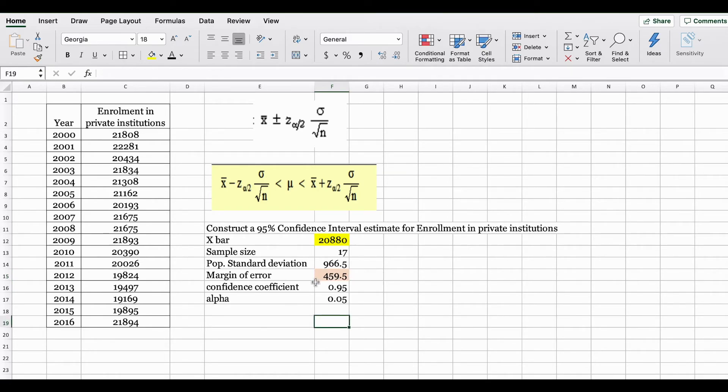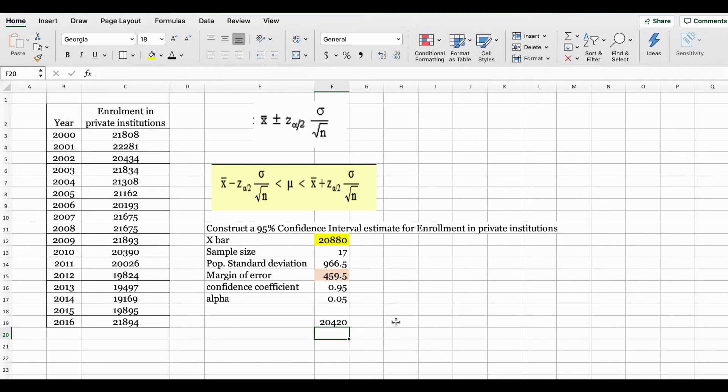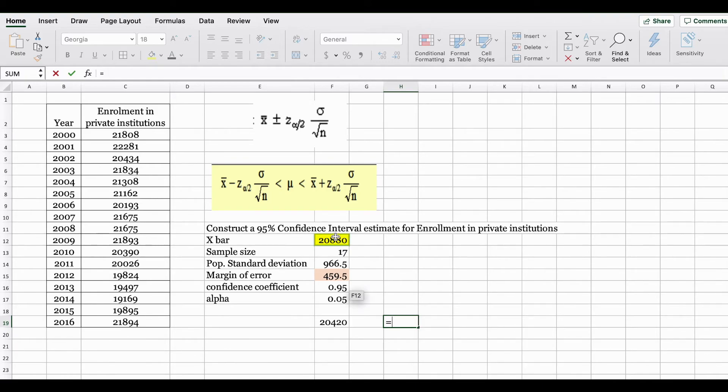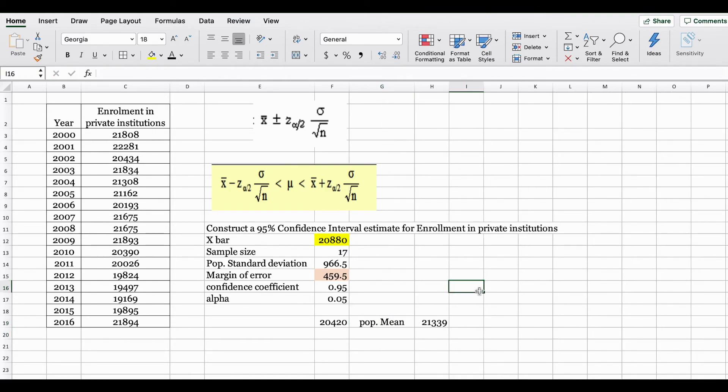As I mentioned before we are looking for two values. The first value will be X bar minus margin of error. And second value is X bar plus the margin of error. In this way we can easily construct a 95% confidence interval estimate in Excel using the confidence.norm function.